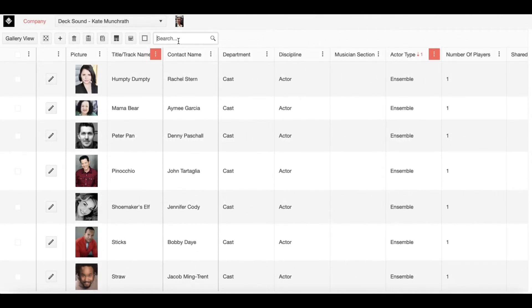Hello and welcome to Show Builder Tutorials. Today we're walking through how to share a production.